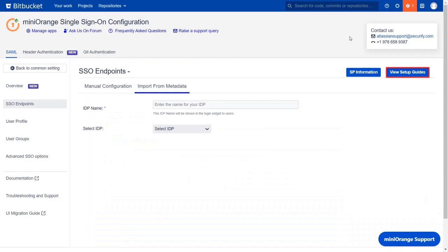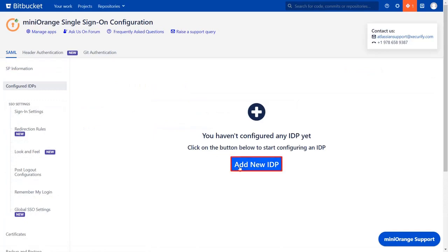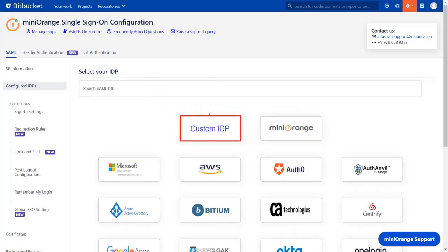You can go to view setup guide to get the step-by-step instructions. If you want to configure your IDP setup from the get-go, you can use quick setup flow, which we will be covering in this video. So for the quick setup, let's go back to common settings. Click on add new IDP and select quick setup. Select custom IDP.